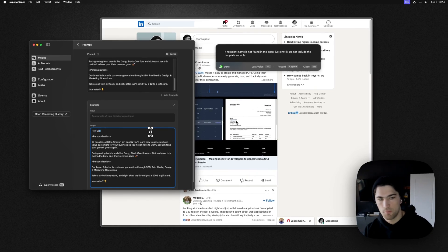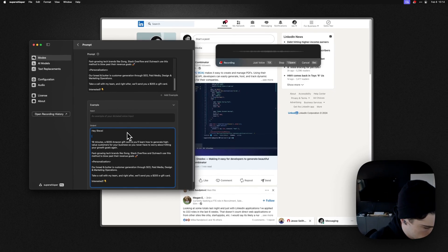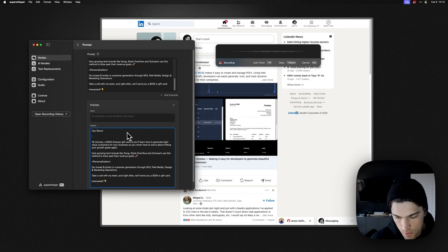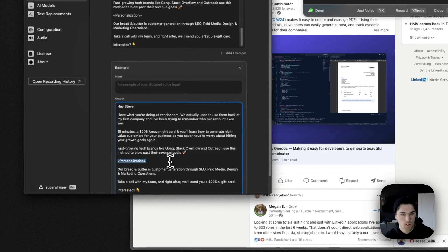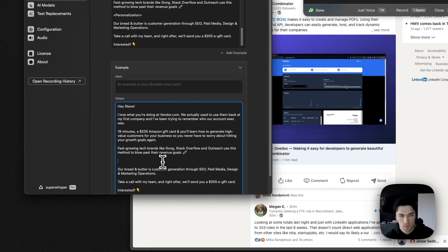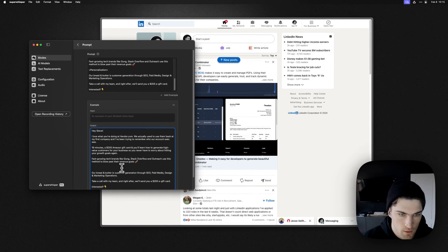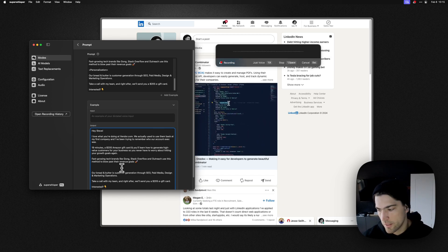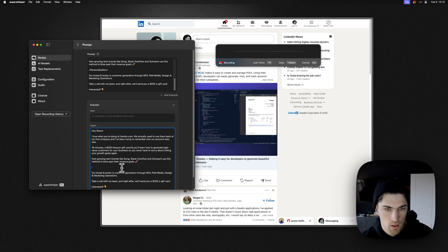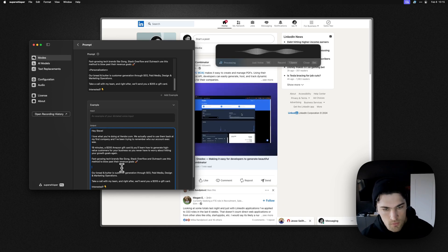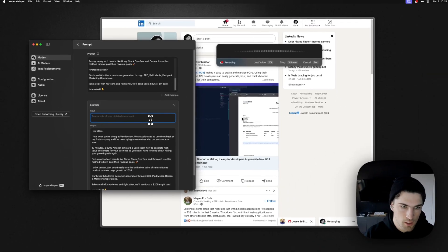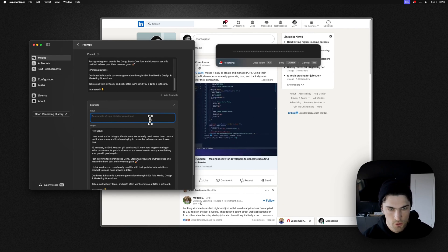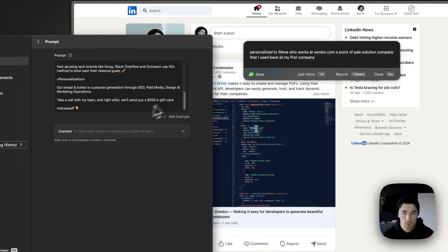And let's try another one down here. Okay, cool. So let's say... So I'm gonna go ahead and select that whole template, right? Copy it. And I'm going to delete the rest of these examples here. There's quite a few. Okay. So hey, recipient name. So sorry, this would be into the... So I'm going to paste this into this output in here and I'm just going to build this first and then work back to what I would say verbally. So I'm going to say like, Hey, Steve, what you're doing at vendor.com. You know, we actually used them back at my first company and I'm trying to remember who our account was. I think vendor.com could easily use this with their point of sale solutions products to make huge growth in 2024. Right. So personalized to Steve who works at vendor.com, a point of sale solution company that I use back at my first company. Right. Okay. So this is our template.